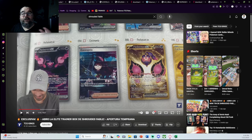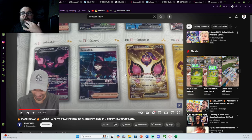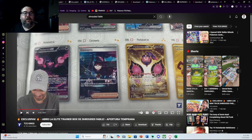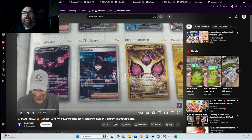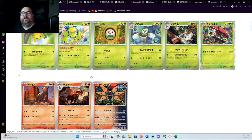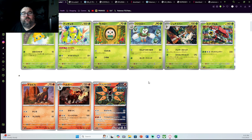Just a heads up though, they are a Spanish channel. So if you do not speak Spanish or are not familiar with the language, you may not be able to understand what they are saying, but you can at least watch him open up the ETB. One of the things I noticed is outside of the two gold energies, the card list that showed in the ETB is pretty much what Justin Basil's site has.